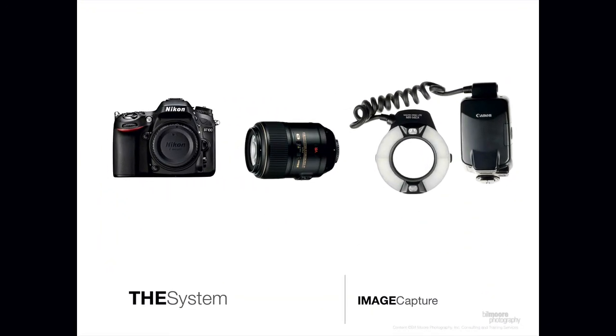All right, well what do I mean by a camera system? That's the first thing we're going to talk about.